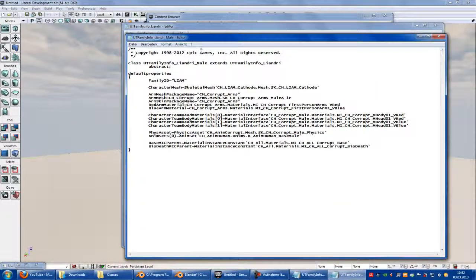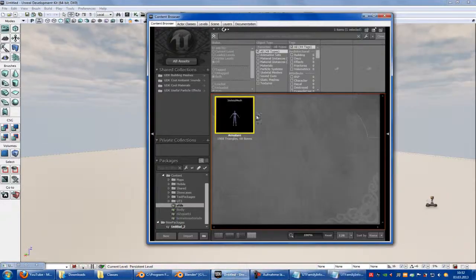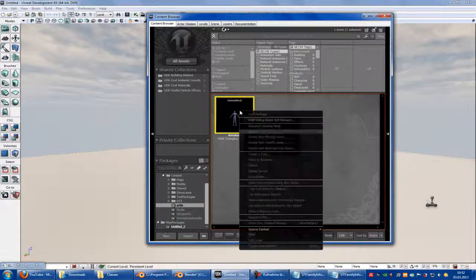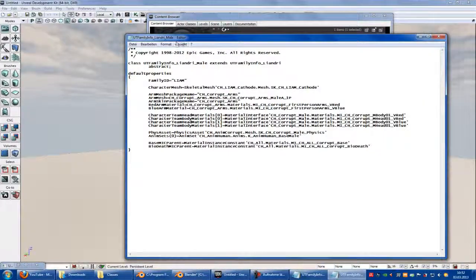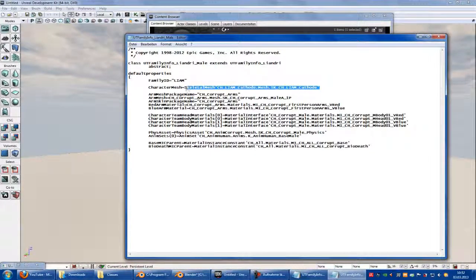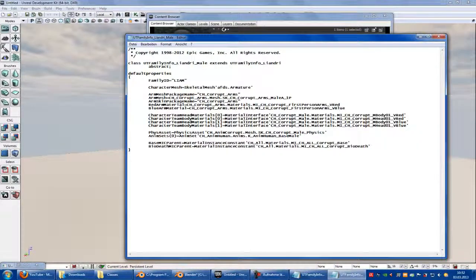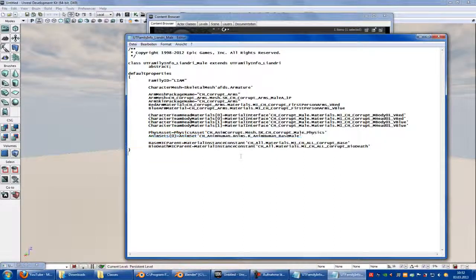Now here at UT Family Info Leandry Mail, you can choose your character mesh. So go to your character, right-click, copy full name to clipboard. Go to UT Family Info Leandry Mail and paste it at the character mesh. Here you can also choose your anim set and everything, but we won't do that now. Save.